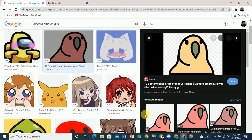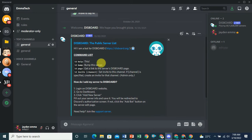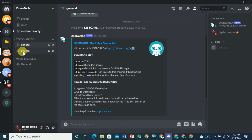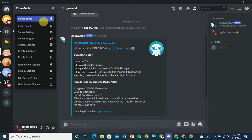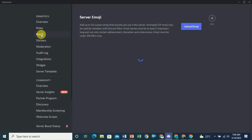Now go to Discord. You can see your own server here. Click on the server icon, and you will see the Server Settings option. Click on Server Settings, then click on Emoji.